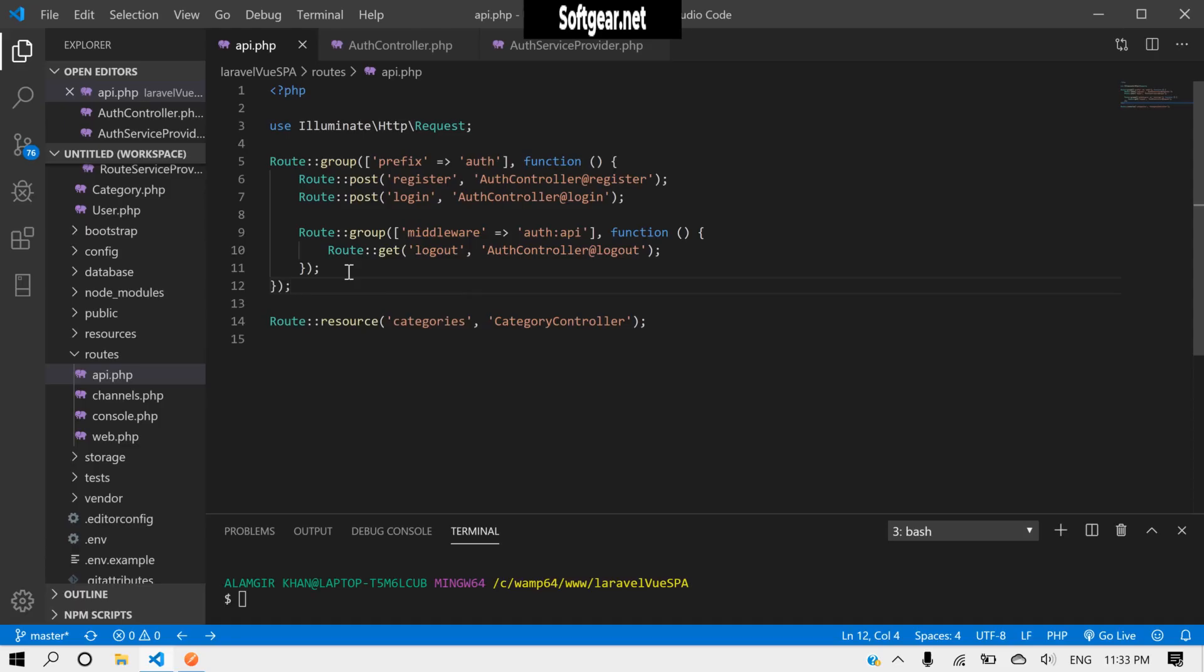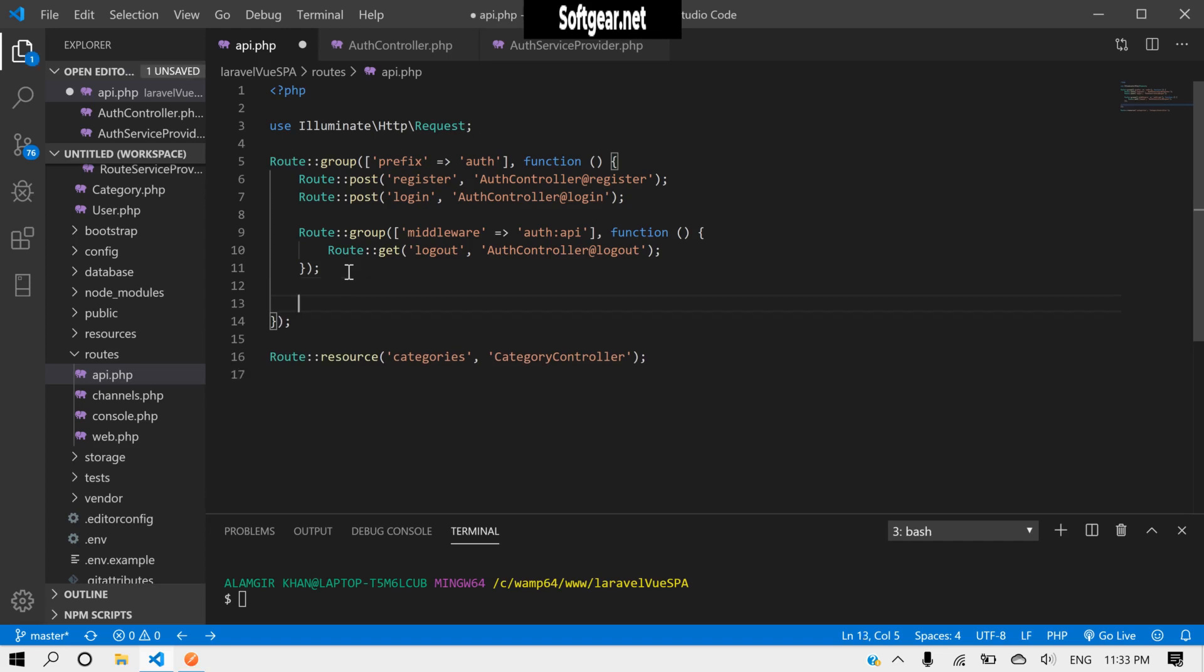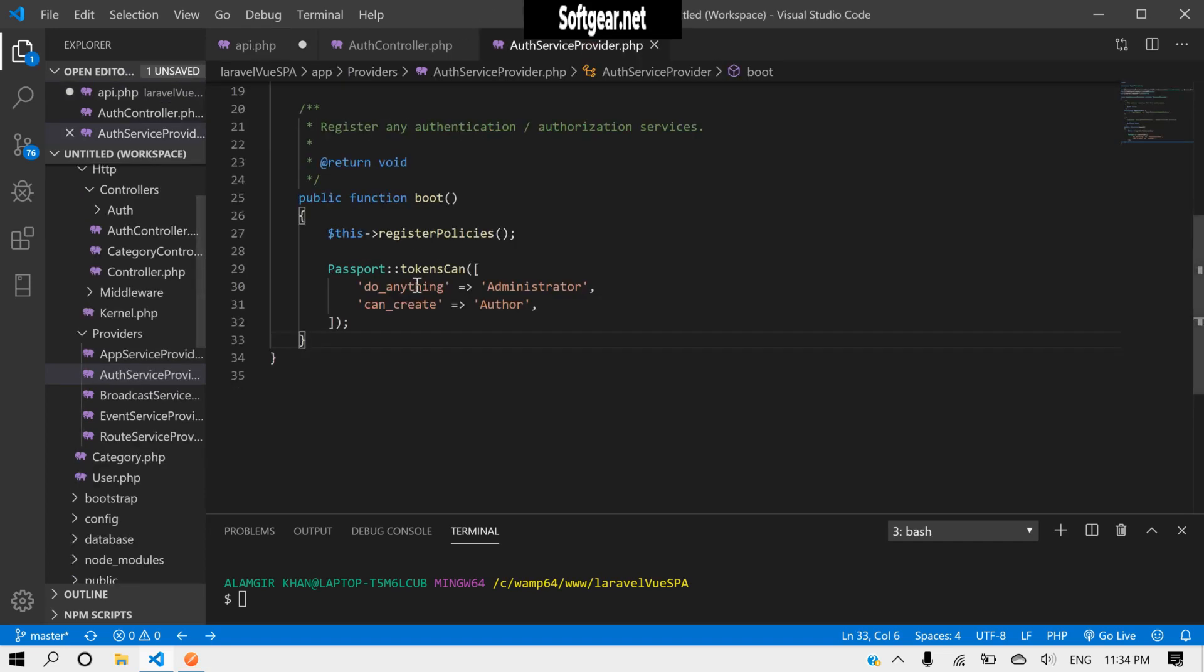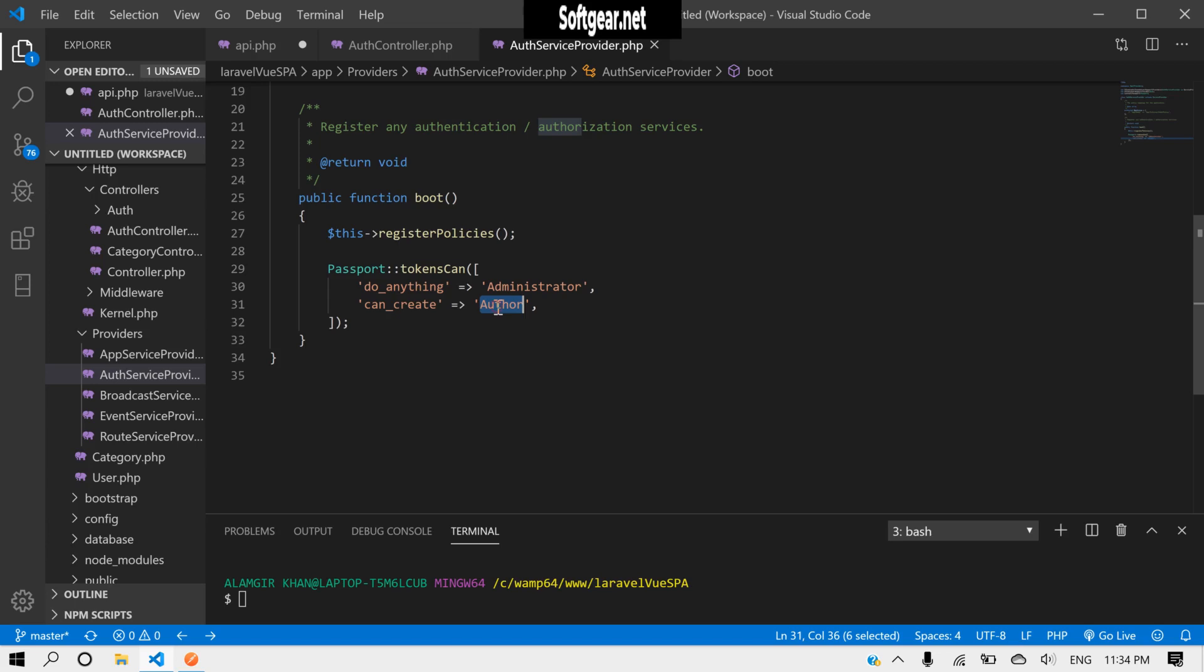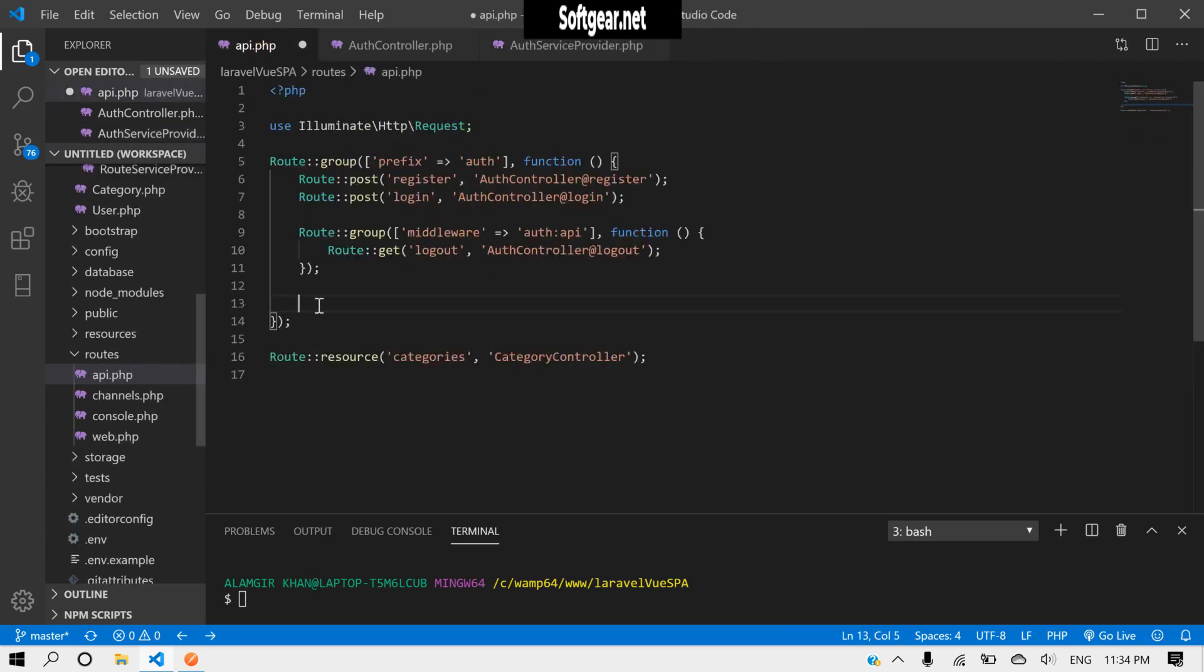Okay, so now we have to test our token scopes. If we look here, we have two scopes: do-anything for the administrator and can-create for the author.